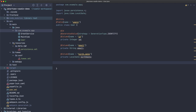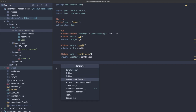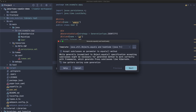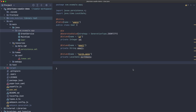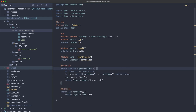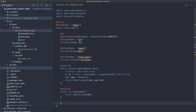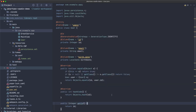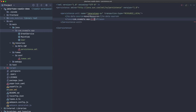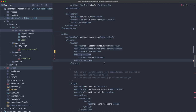For the entity to work properly, we need to implement equals() and hashCode() based on the 'id' field, so that two instances with the same id are considered equal. We also generate getters and setters. The entity is ready.